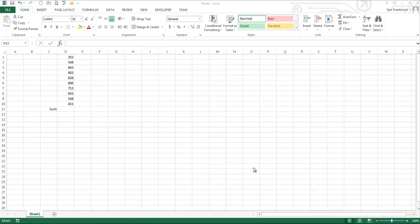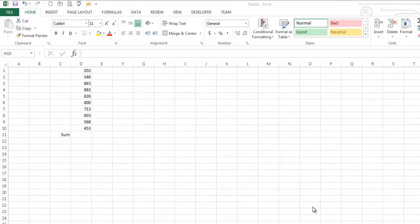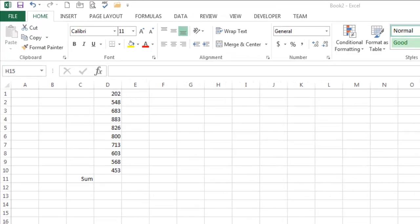Hi, today we're going to talk about named ranges. So this whole discussion kind of starts with the name box.